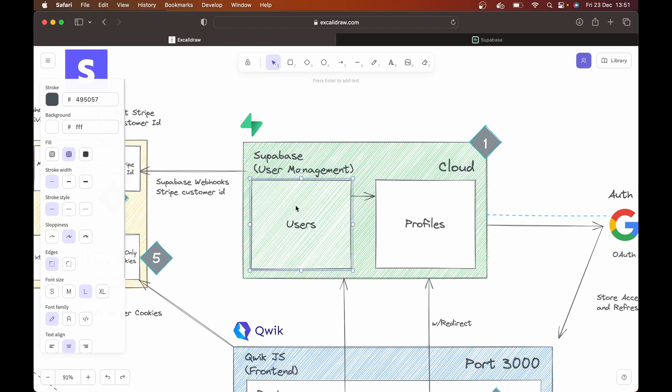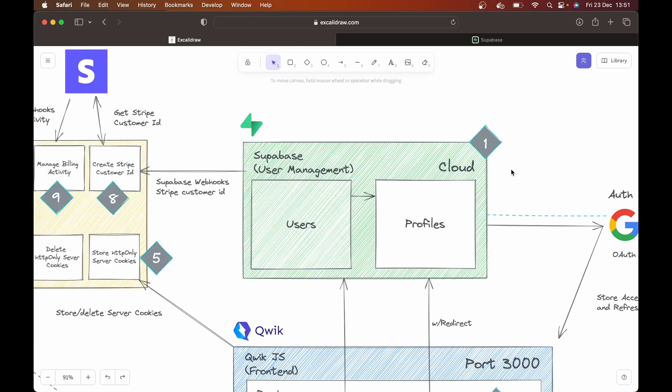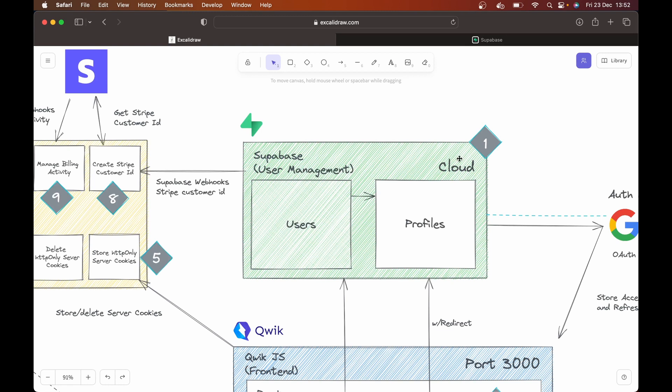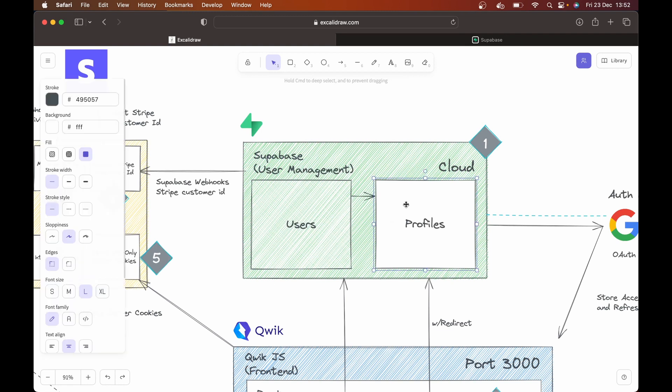And we're going to create a profiles table. So Superbase comes as default with a users table, which is going to handle whether that user logs in through GitHub, or Apple, Google, email, it's going to handle passwords and all of that. And you won't be able to see things like passwords, which makes sense, that should be built into that service. So we'll have that users table,